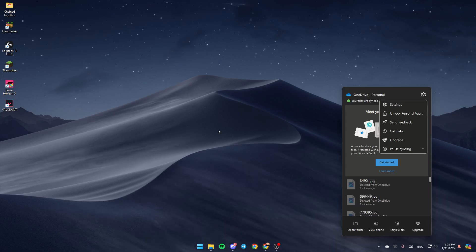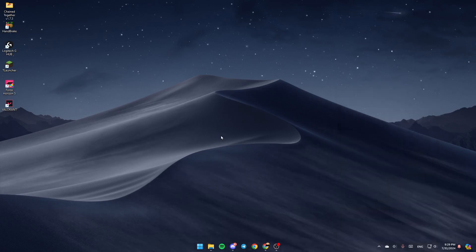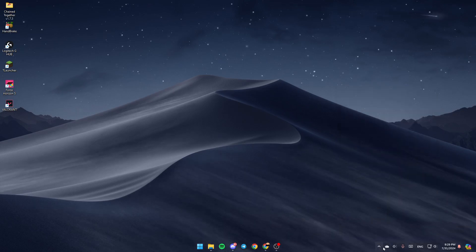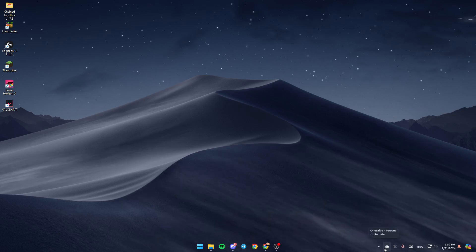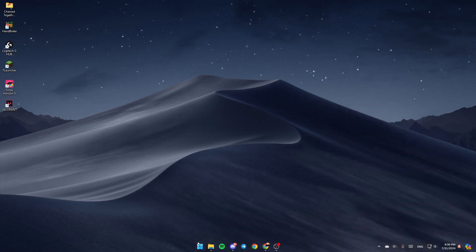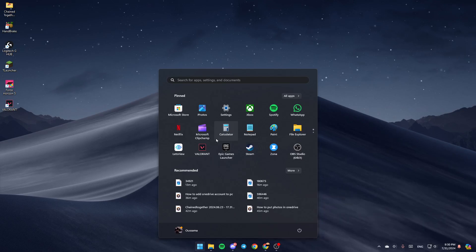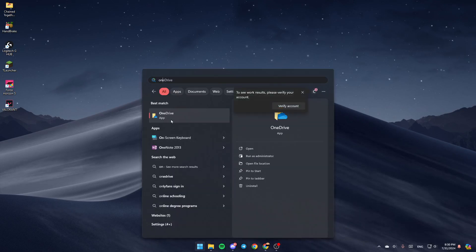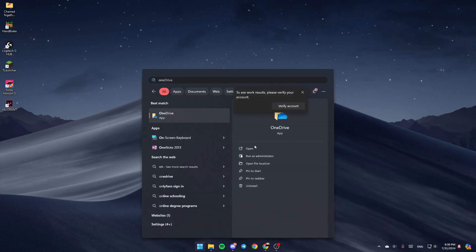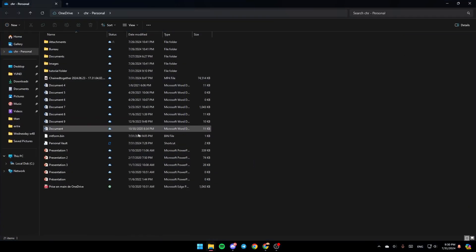As you can see, I'm right now on my desktop, and this is how the homepage looks like. So basically, if you want to run OneDrive on your PC, just go to your start menu, and then search for OneDrive. Once you find it, just click on open, and then it will be opened.